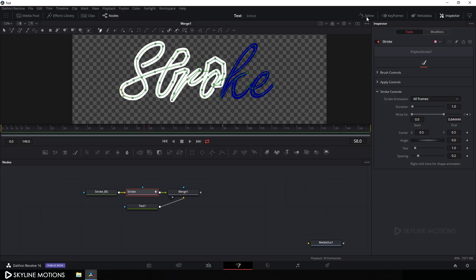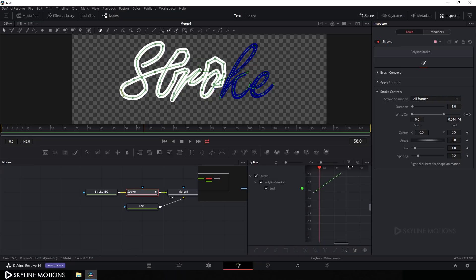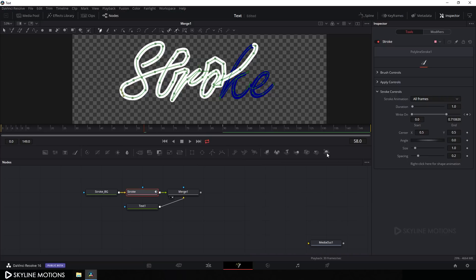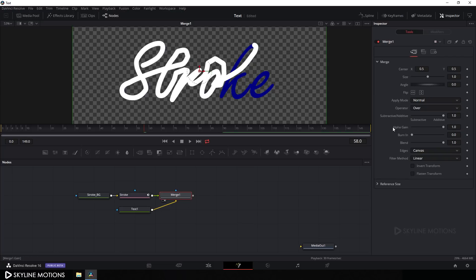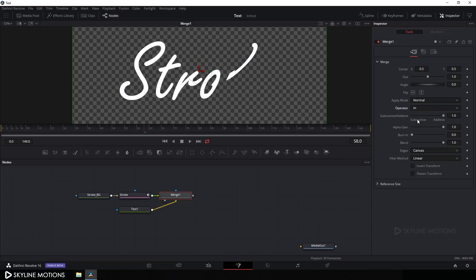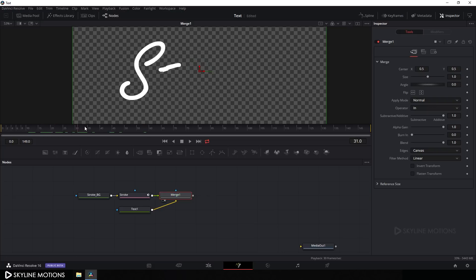Go to the Spline window, check the 'End' option, click the Fit button, select both keyframes, and click the Smooth button. Close the Spline window. Now select merge 1, go to the Inspector, and change the operator from Over to In — the foreground is now inside the background, creating the brush stroke look.